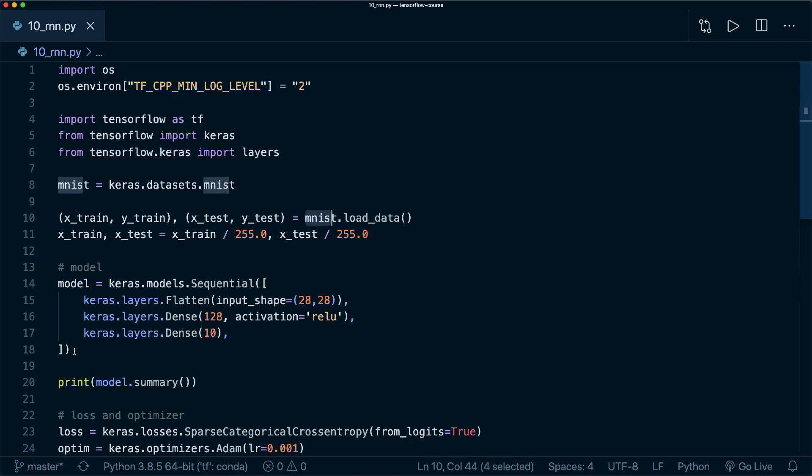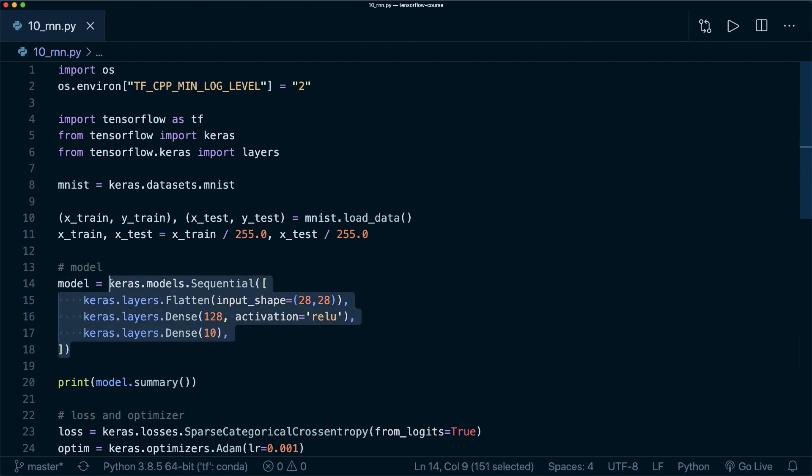Now the only thing we want to change here is to change the model and now use an RNN model. This is not the typical application for an RNN, but this example should demonstrate that RNNs can indeed be used for an image classification task. You will see how easily we can create our RNN model with the Keras API.